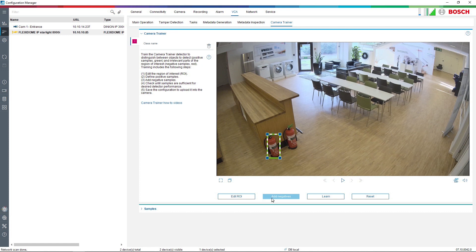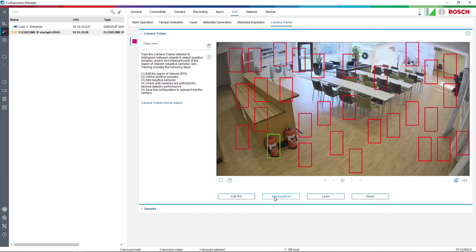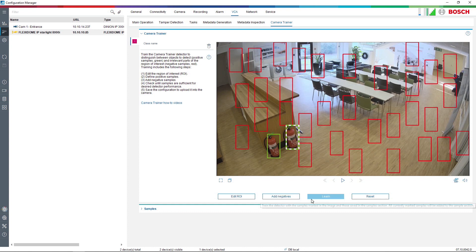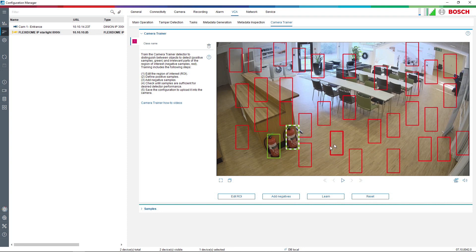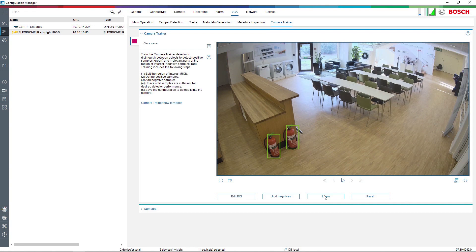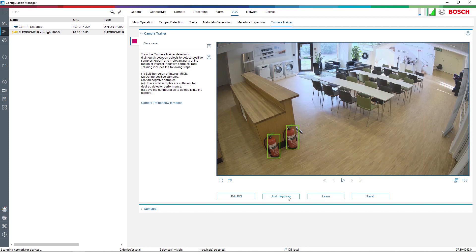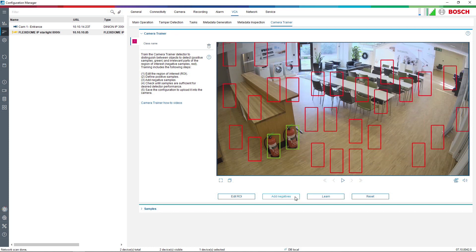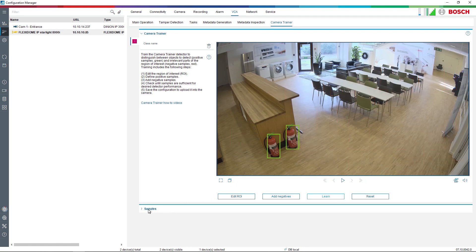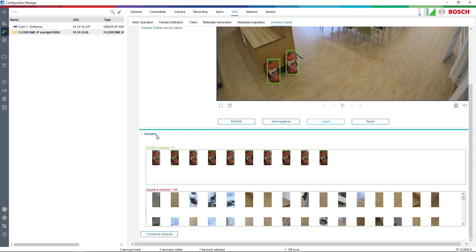I will now train the camera on the fire extinguisher to teach it what we are looking for. I am placing positive and negative markers in the picture so the camera understands what I'm looking for and what I'm not looking for. I took two positives and some negatives, pressed Learn, and this should be done a few times to train the camera on what is correct and what is not. After doing that a few times, you can see under Samples that we have 10 positive samples and 146 negative samples.